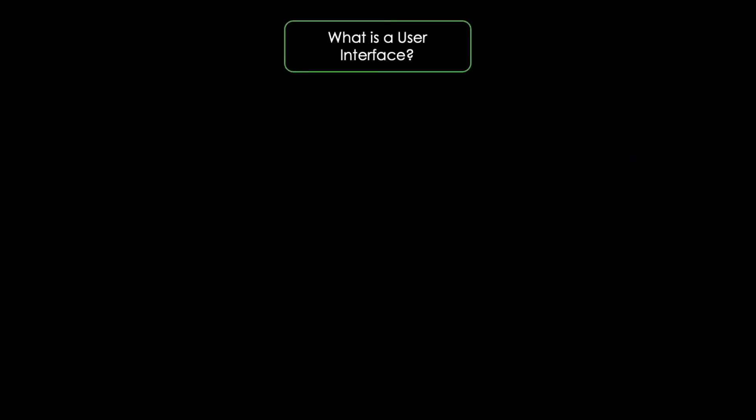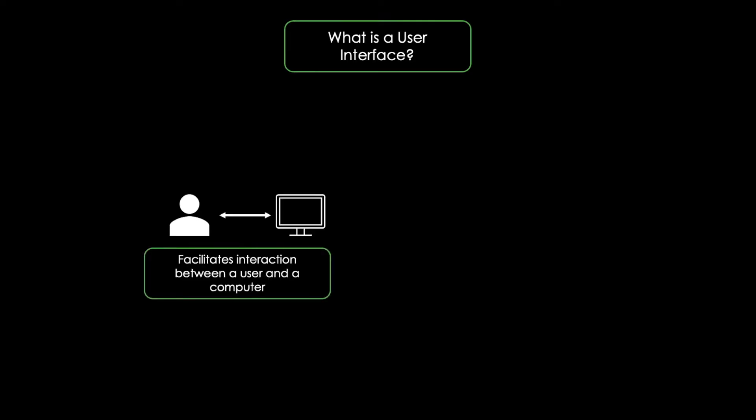In general, a user interface facilitates the interaction between a user and a machine. Actually, you are using a user interface right now while watching this video.